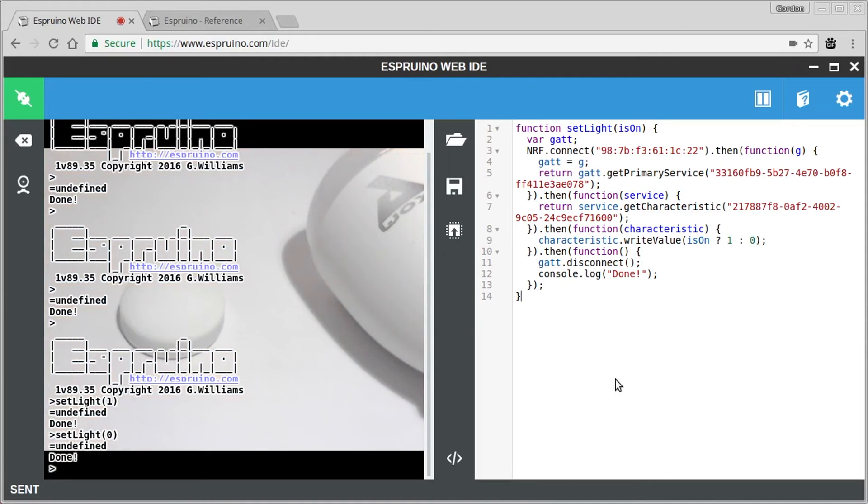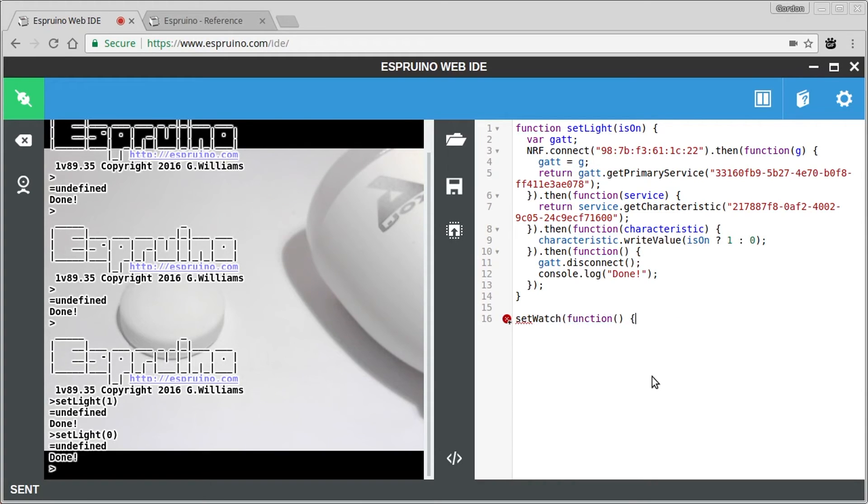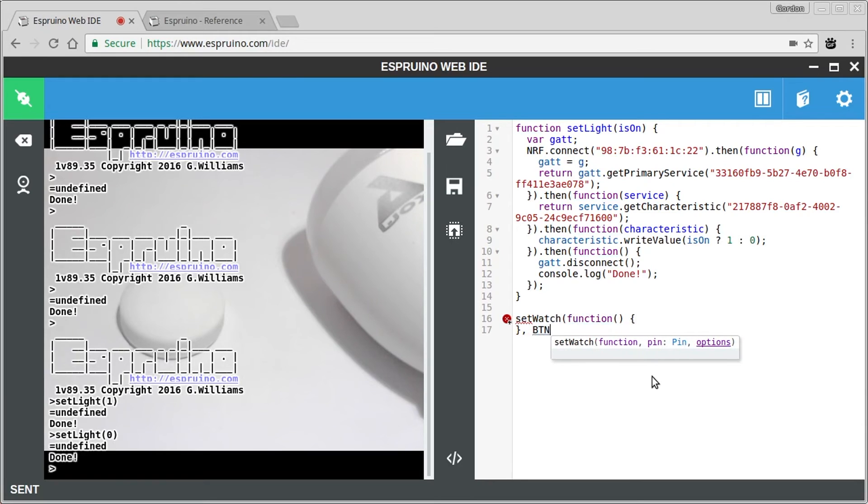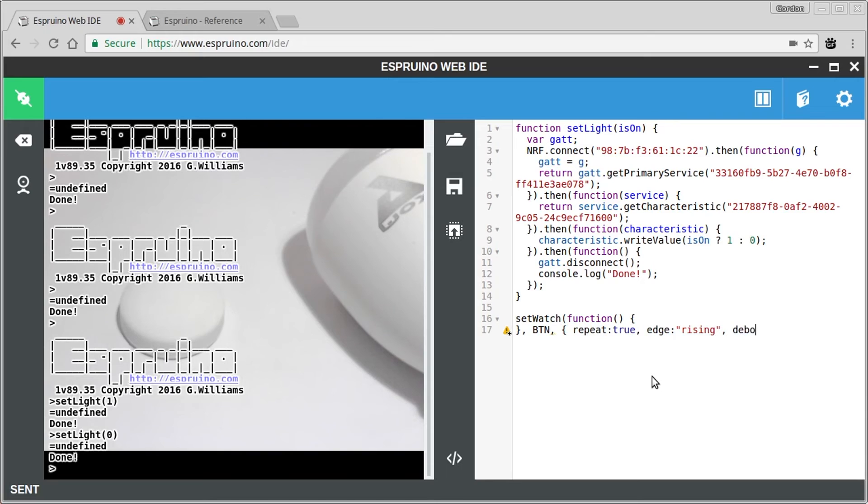Now once we've got that, it would be nice to be able to do it from the button. And the easiest way to do that is to do something called setWatch. And this will call the function that you supply when the button is pressed. We want to make sure it happens all the time, and we want it to happen when the button is pressed rather than when it's released. And also we want to make sure that it doesn't accidentally get multiple presses when you press it.